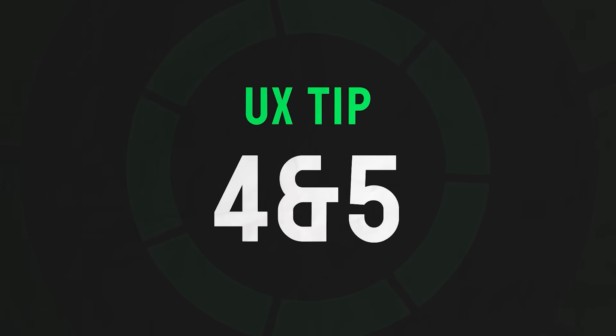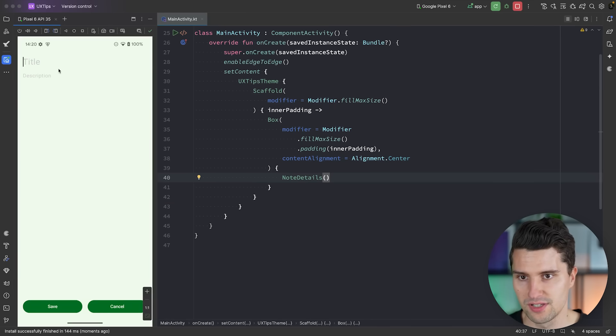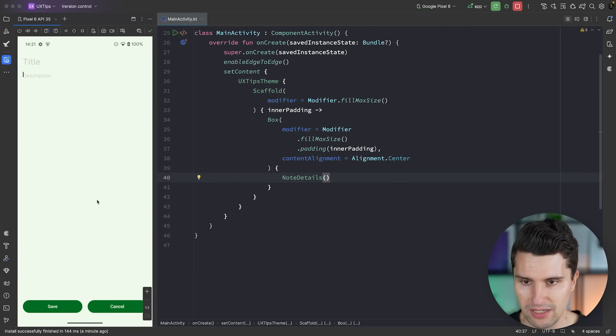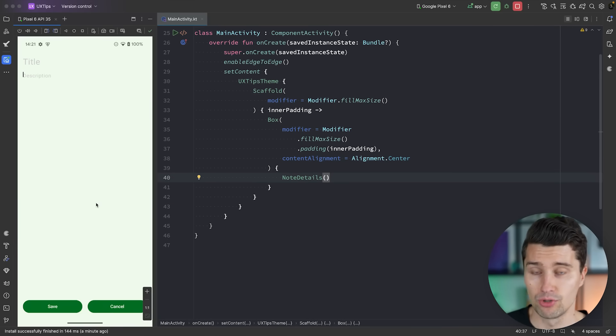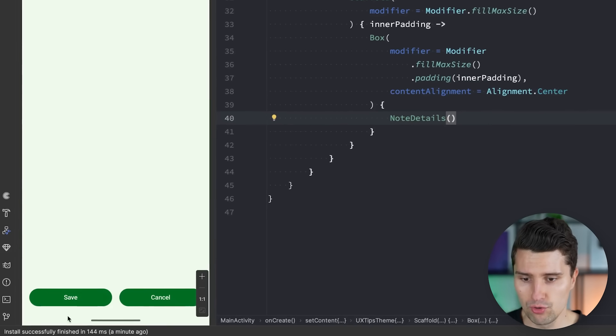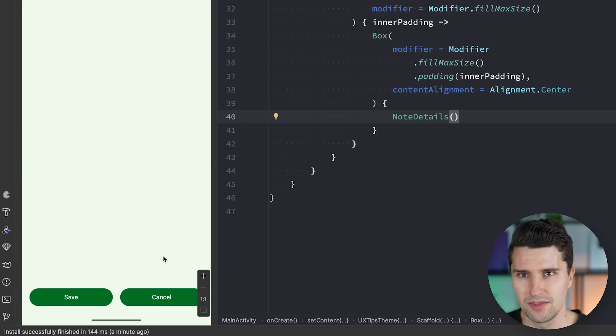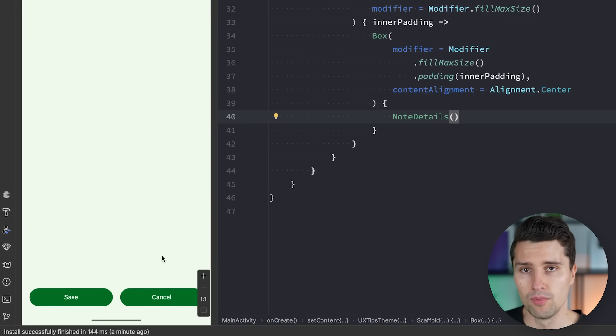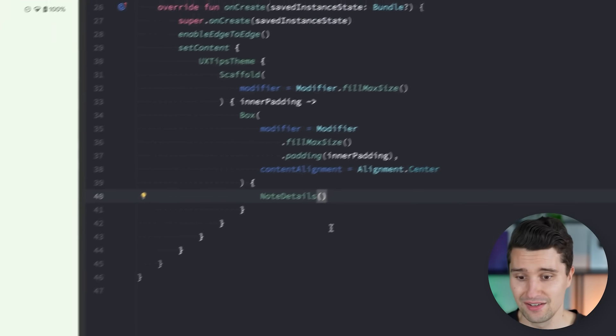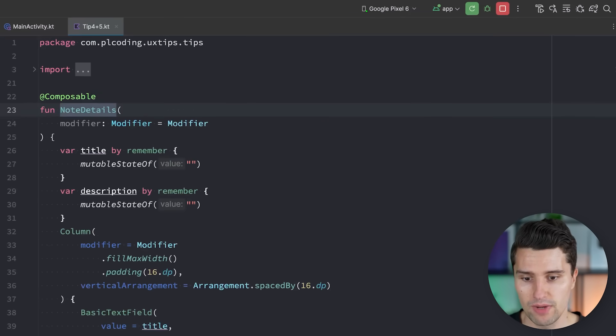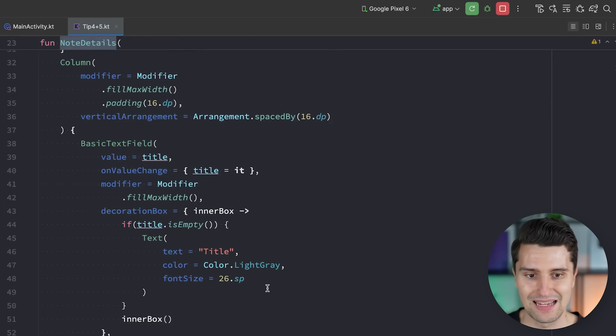Coming to tips number four and five together. Number four is to always have just a single primary action per screen. The primary action is really what the user is most likely going to do on a given screen. For example, on a note title and description editing screen, the most likely thing a user will do is save the note. Right now we have two primary solid buttons that are both very prominent and don't give the user a hint about the most desired action. Instead, we want to make one of those buttons outlined to make it less prominent.